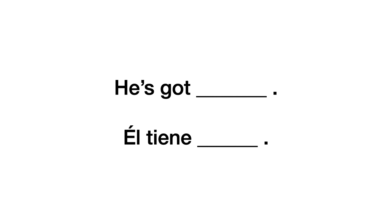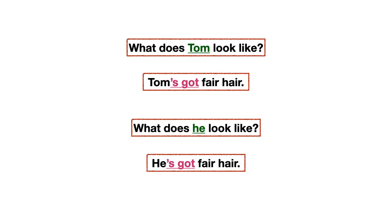Y también, si yo pregunté por el nombre específico de alguien, por ejemplo, mi pregunta de antes era Tom, yo diría, Tom's got. Tom's got. Entonces, por ejemplo. What does Tom look like? ¿Cómo luce Tom? Tom's got fair hair. Tom tiene el pelo rubio. Y mi otra pregunta. What does he look like? ¿Cómo luce él? He's got fair hair. ¿Te fijas? Él tiene el pelo rubio.